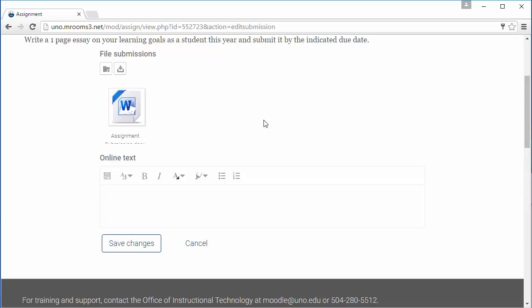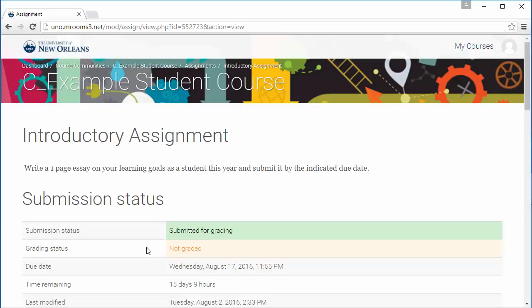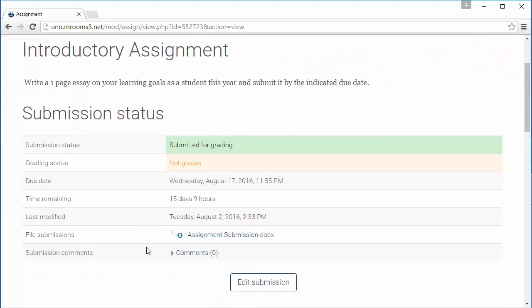When you're finished, just click on Save Changes. You can then check the submission status of your work.